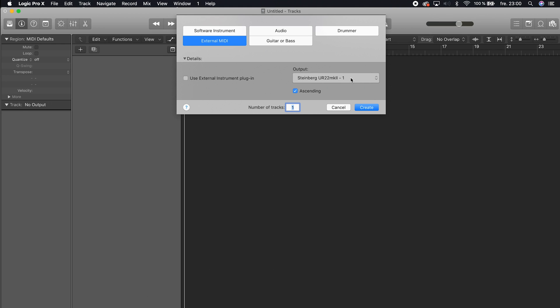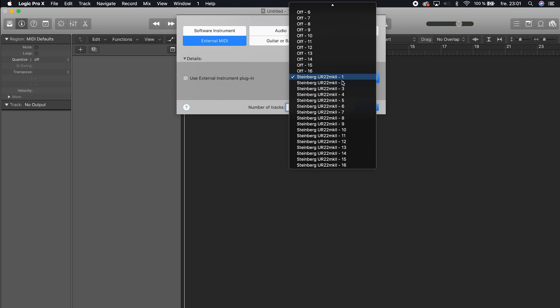In my case we are using the Steinberg UR22 MK2 audio interface. In your case, maybe you have a USB cable connected directly to the Tempest, or you are using a USB-to-MIDI adapter — in that case you will find something else here and will just need to find out what to choose.